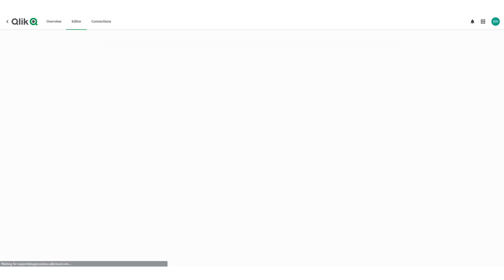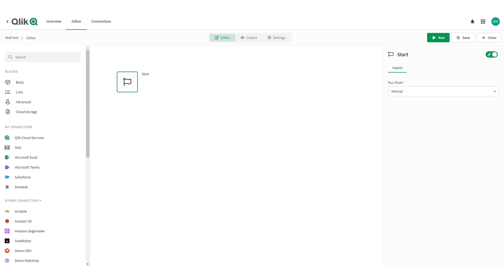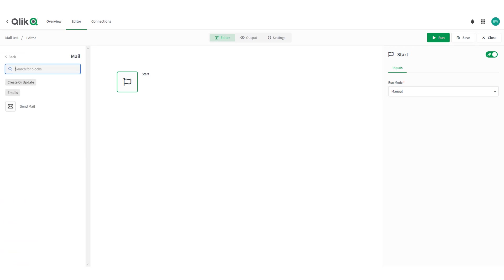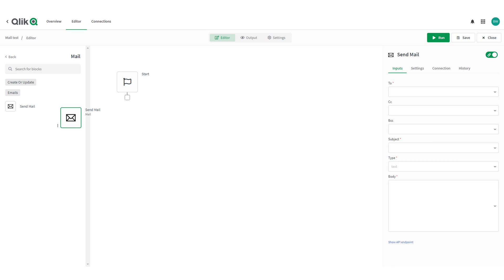In the automation editor click on the mail connection in the left pane and drag the send email block onto the canvas connecting it to the start block.